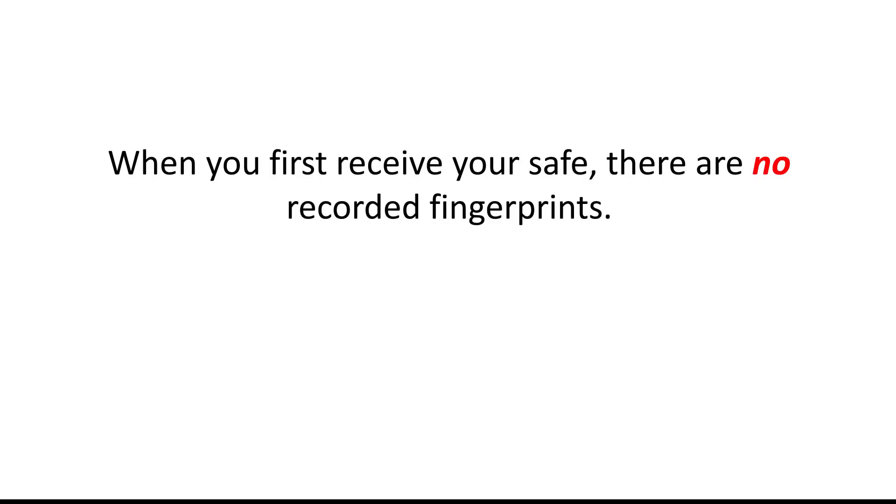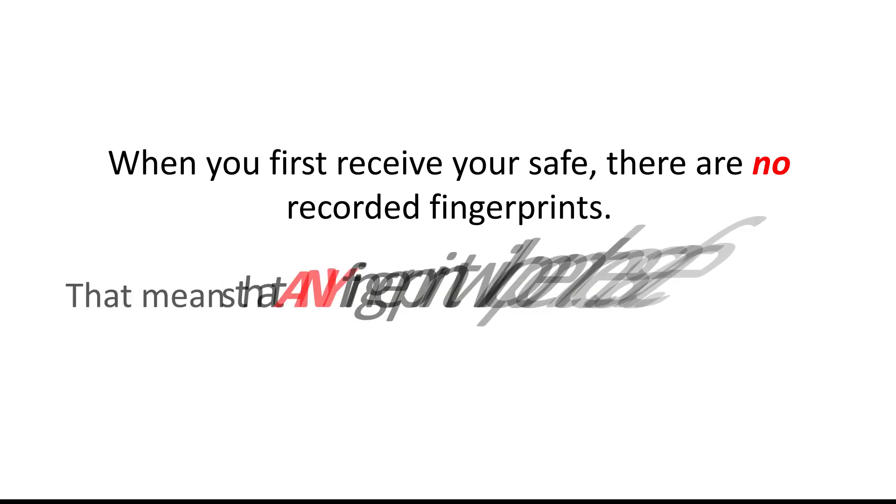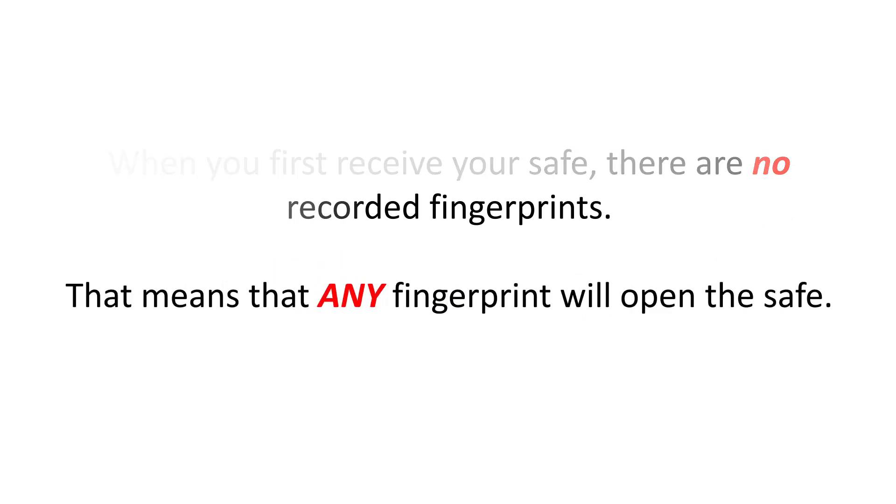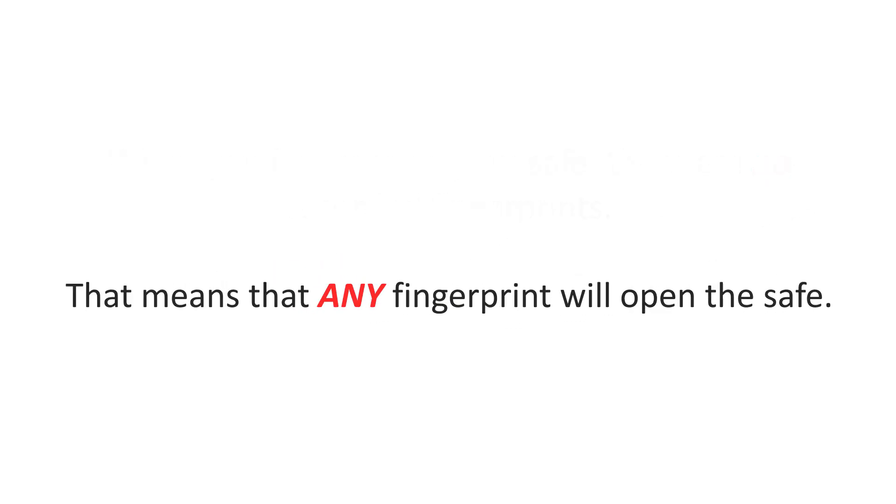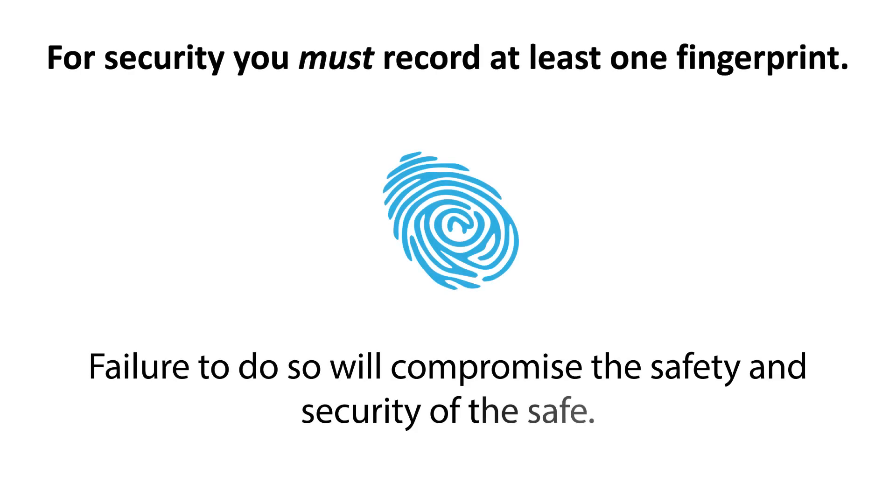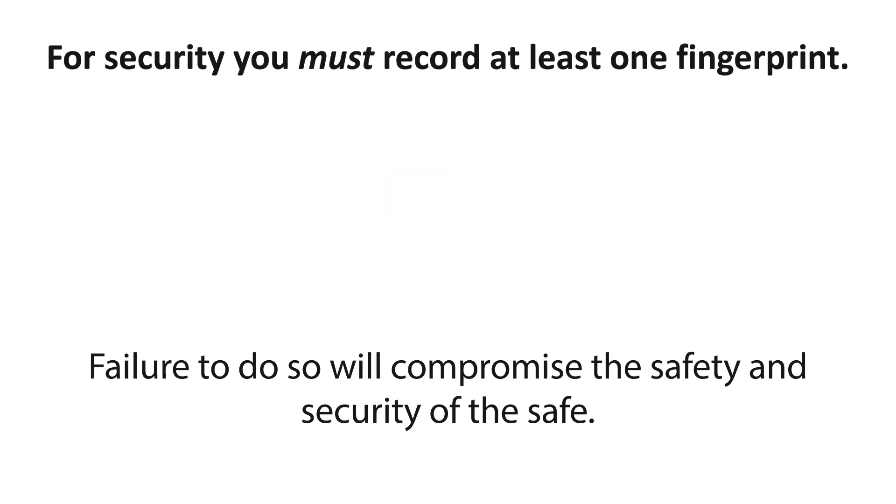When you first receive your safe, there are no recorded fingerprints. That means that any fingerprint will open the safe. For security, you must record at least one fingerprint. Failure to do so will compromise the safety and security of the safe.